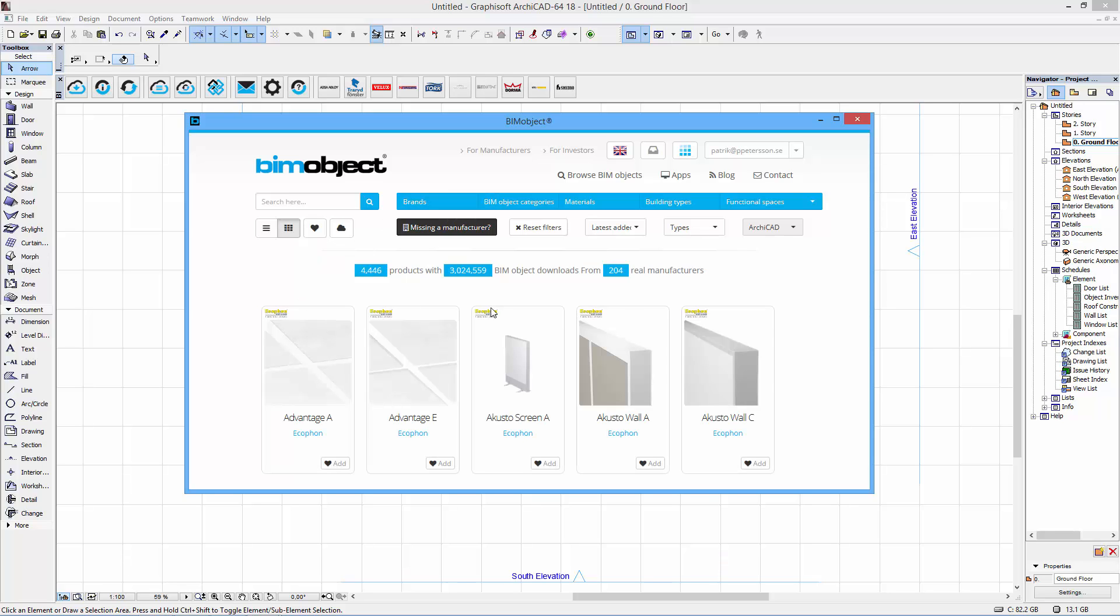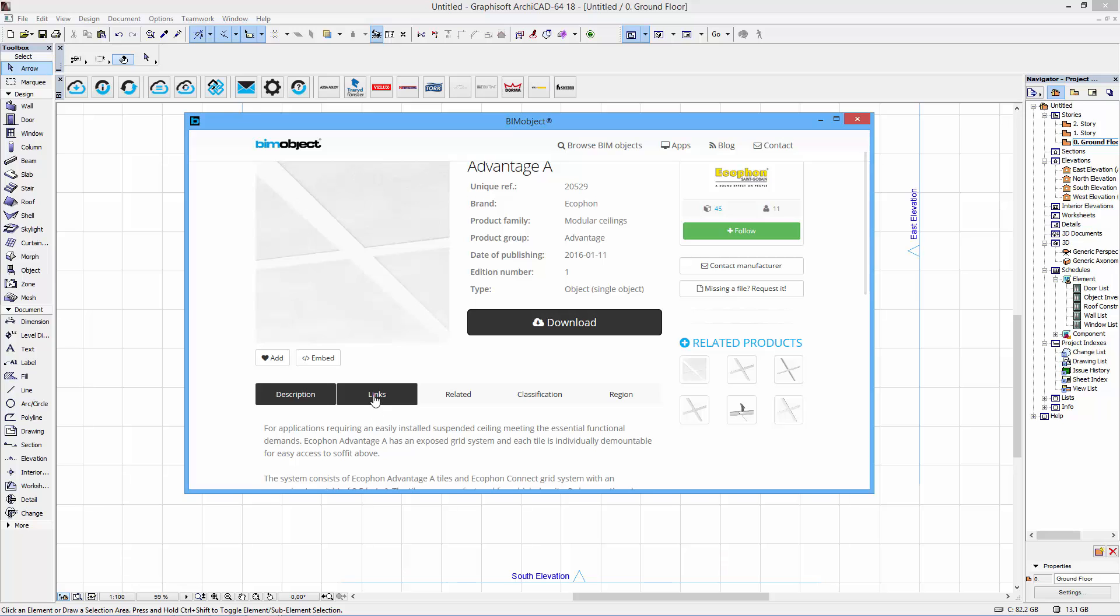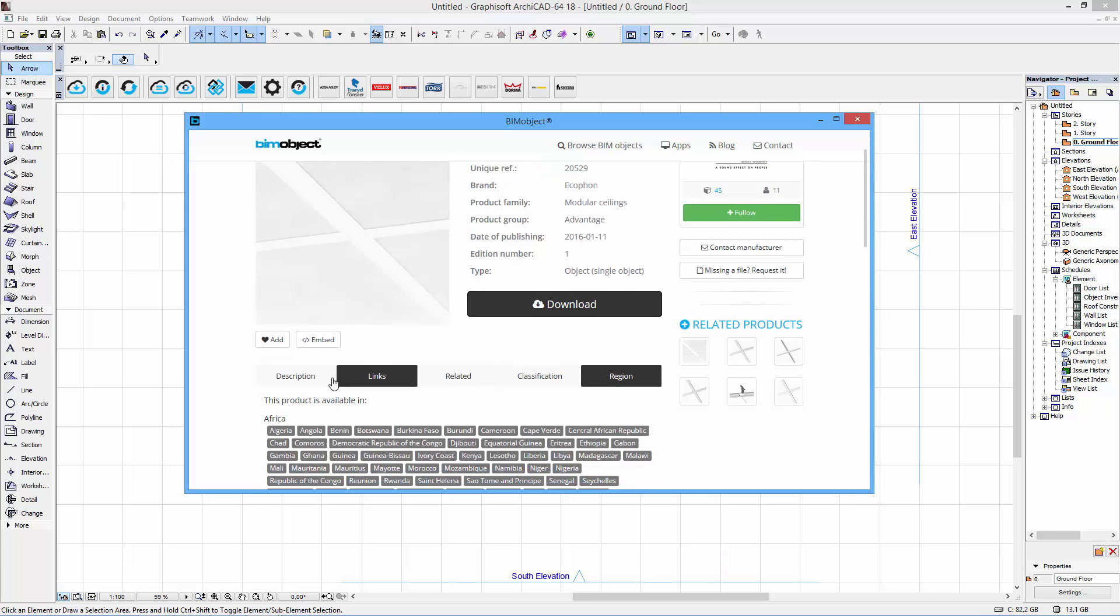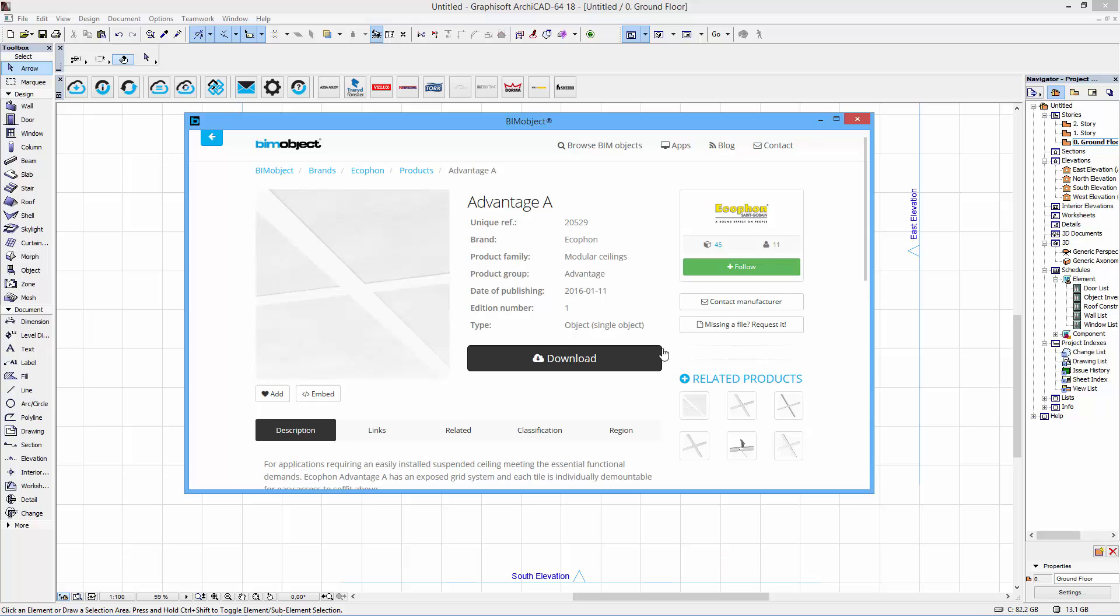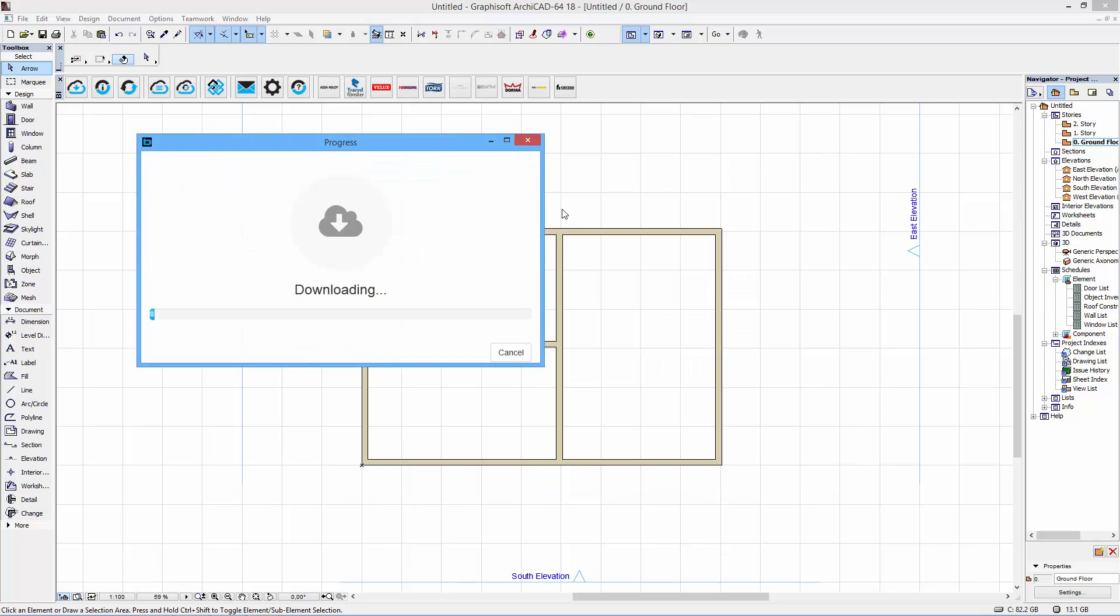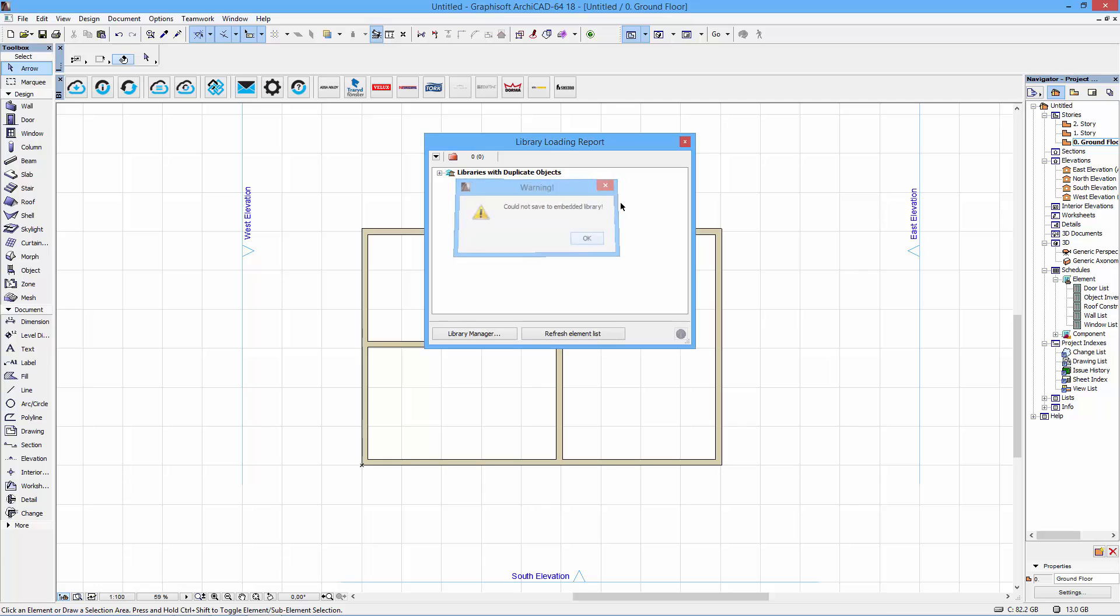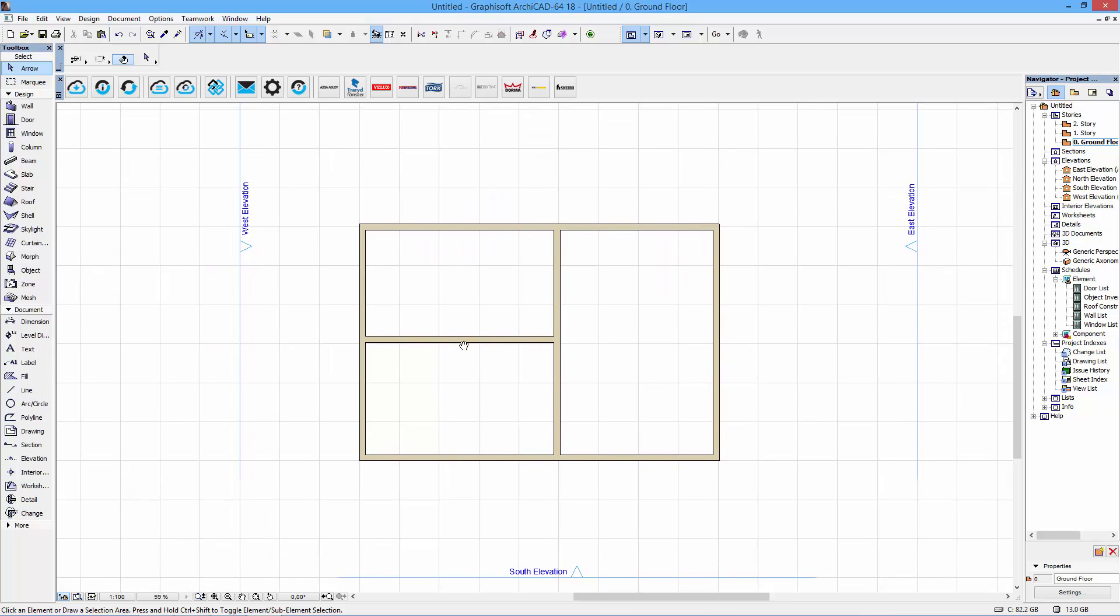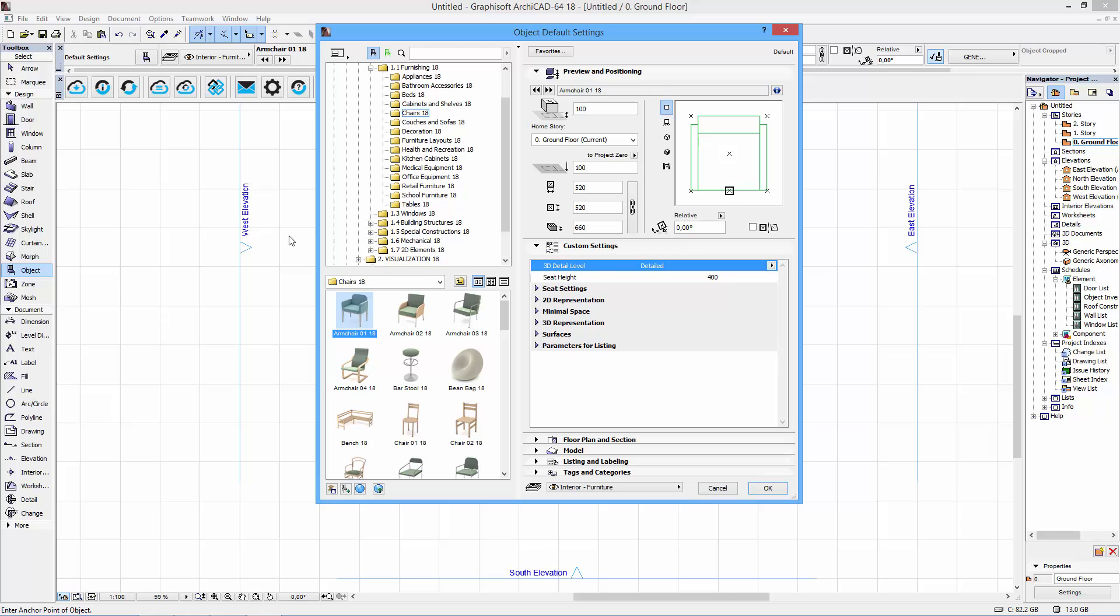Ecophone is on the top here as you can see we have a few products here so I click in on the Advantage A in this case and here you find information as description, links related information as material and so on. When I click download I can click download here on the ArchiCAD object and it loads straight into my BIM software, in this case ArchiCAD.